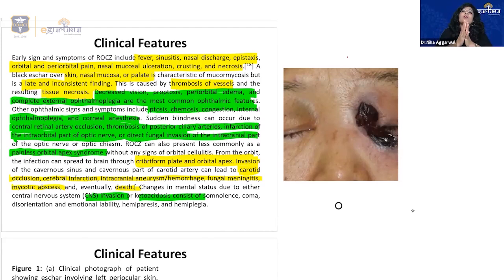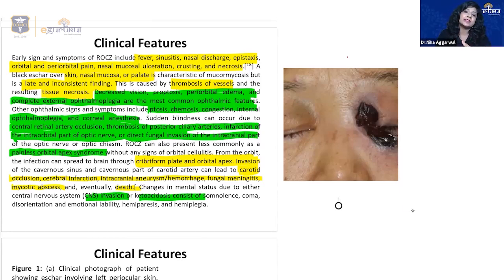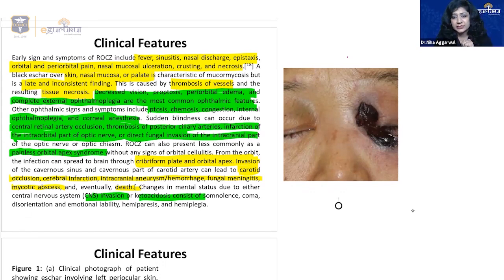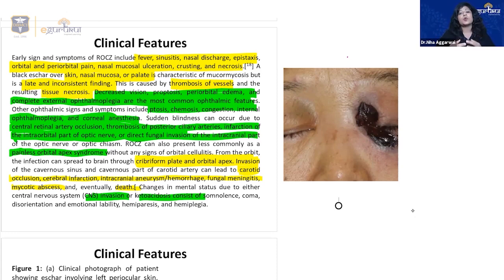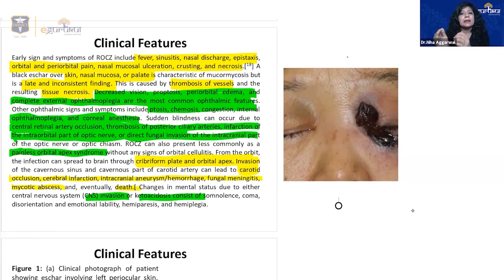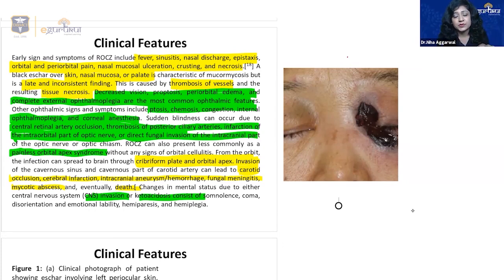From the ophthalmology perspective, patients usually present with sinusitis and are referred to us when complications develop. The most common presentation is maxillary sinusitis followed by ethmoidal sinusitis. The full name — rhino-orbito-cerebral mucormycosis — describes the route of spread and its complications.